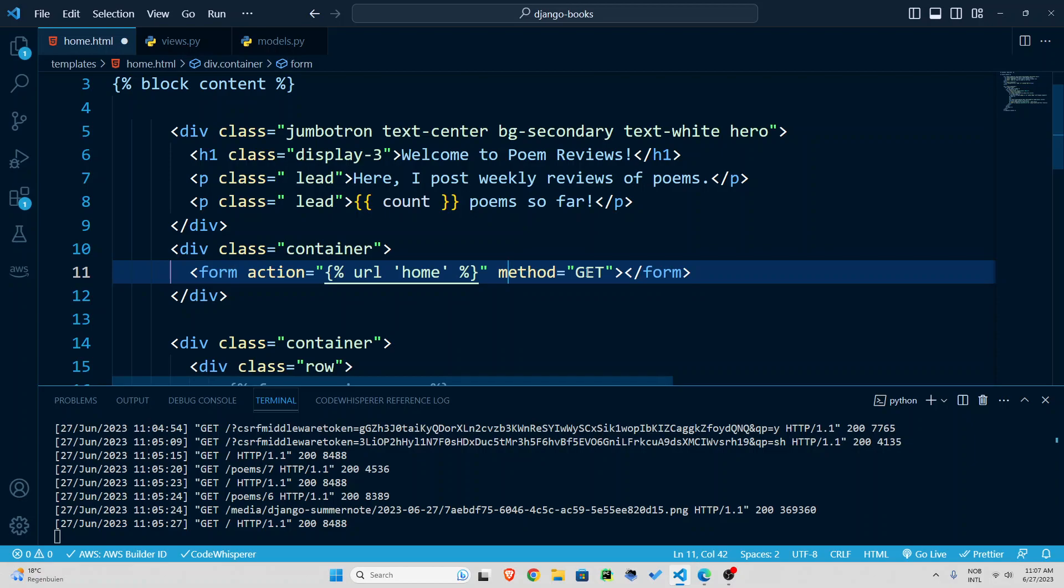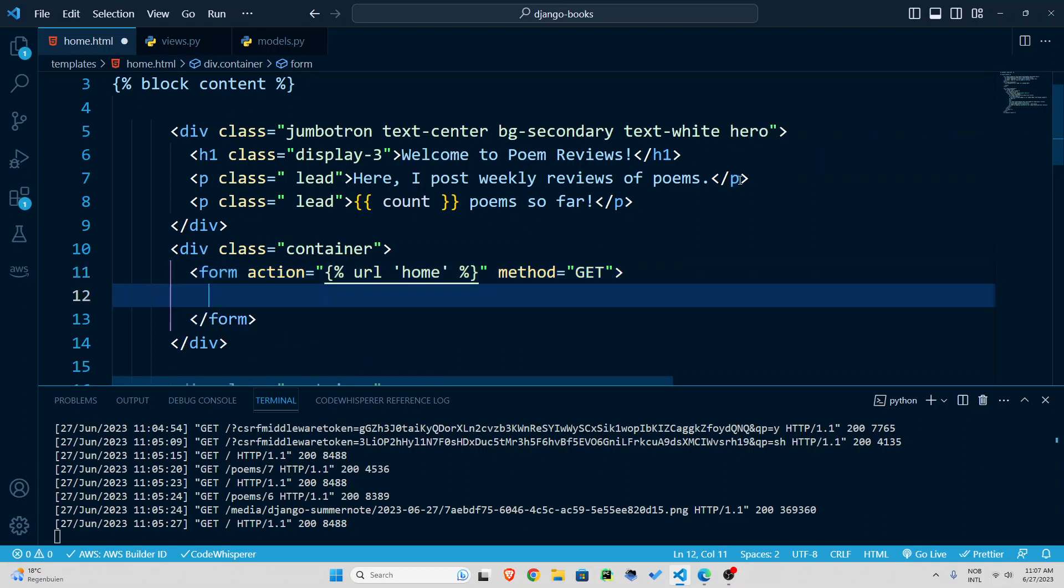But we use get requests for getting some simple things that are not very sensitive information. So now this is our form.